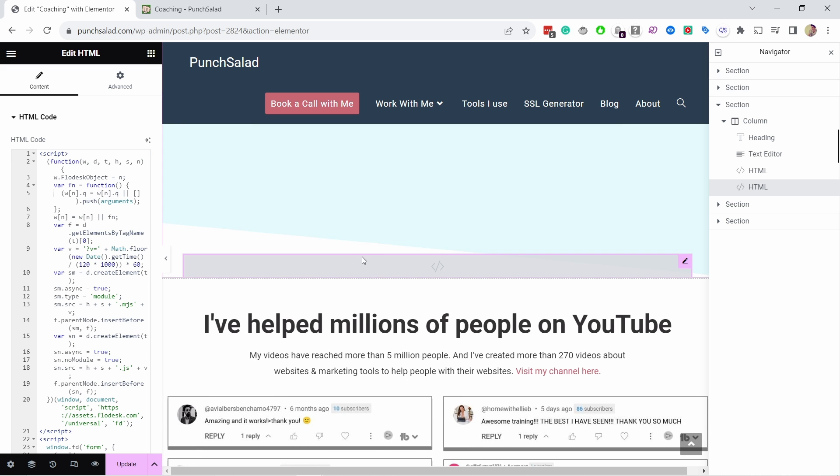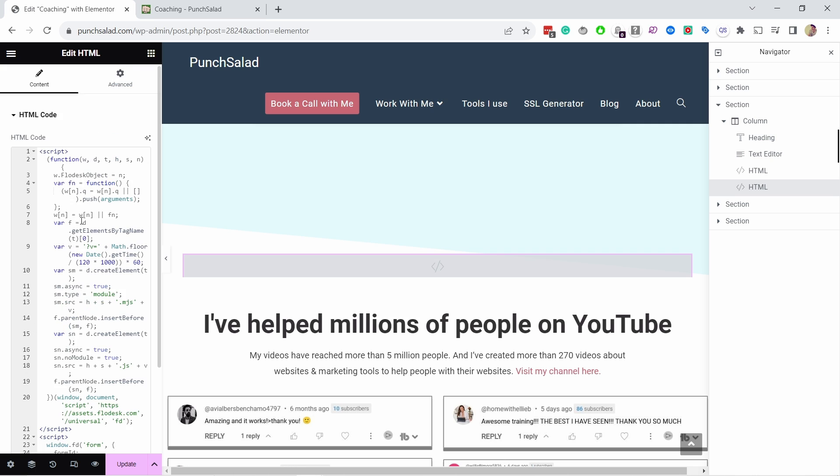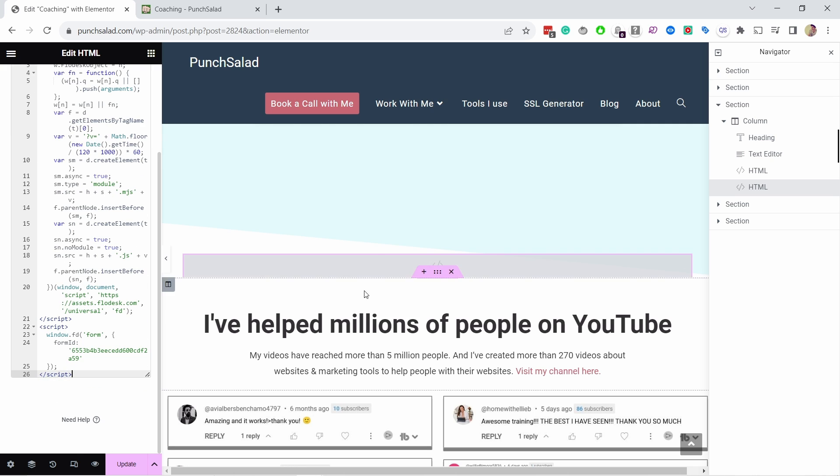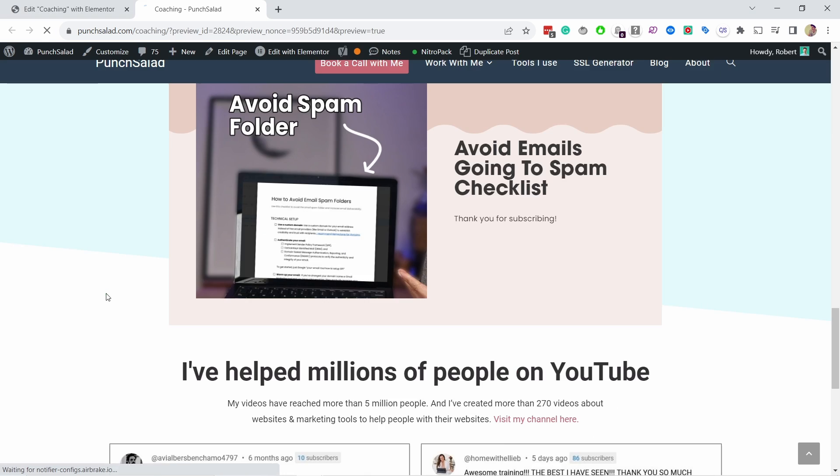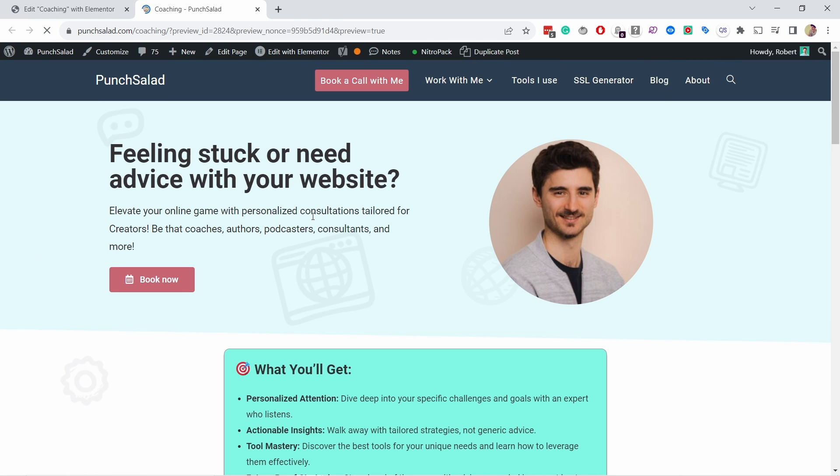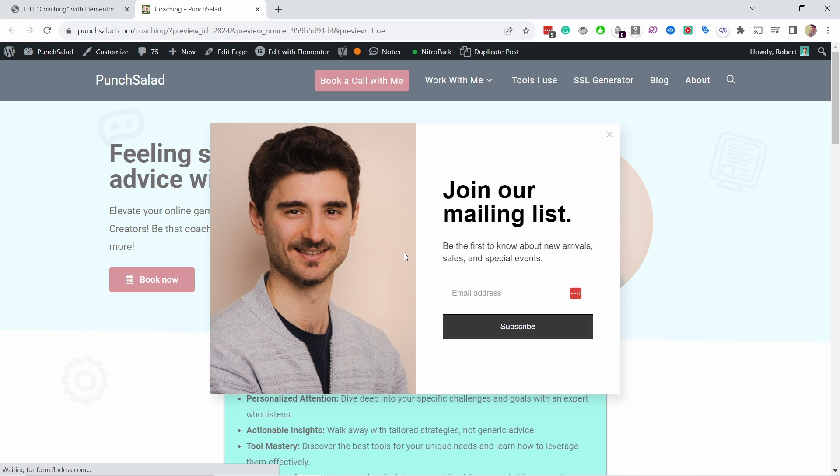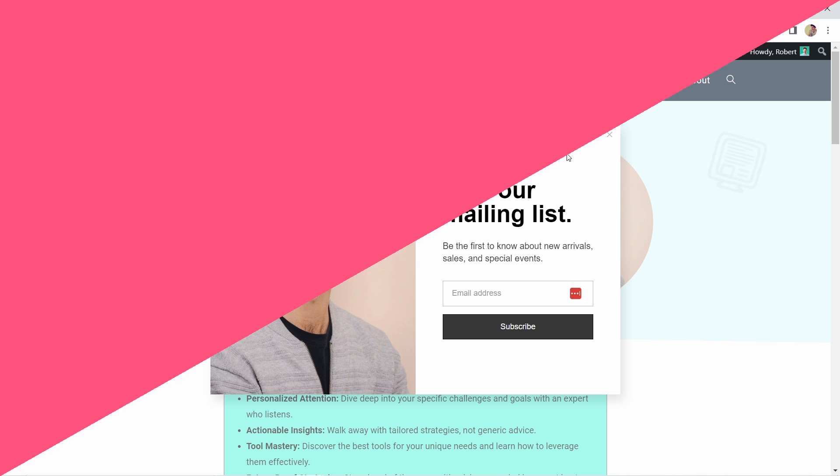And now I'm going to paste the code. Now in this case, because it's a pop-up, you're not going to actually see anything. It's just empty. There's a lot of code there, but it's just empty. So if I now preview this and now I just need to wait for 30 seconds, you can see that it pops up like this. So now people that are on my website, after 30 seconds on this page, you get this pop-up.